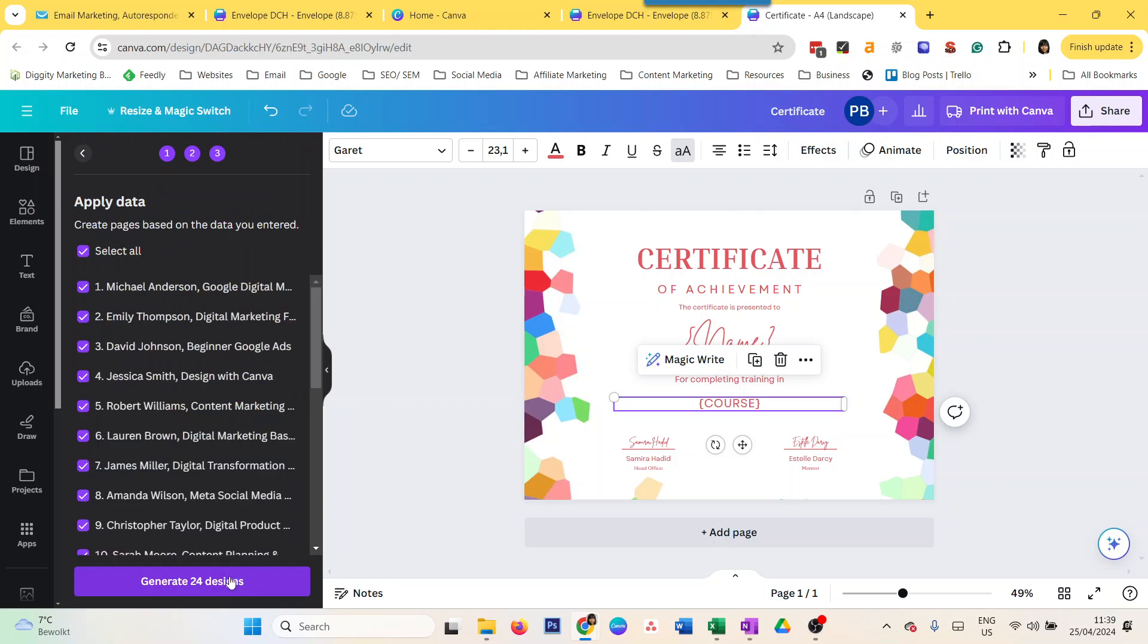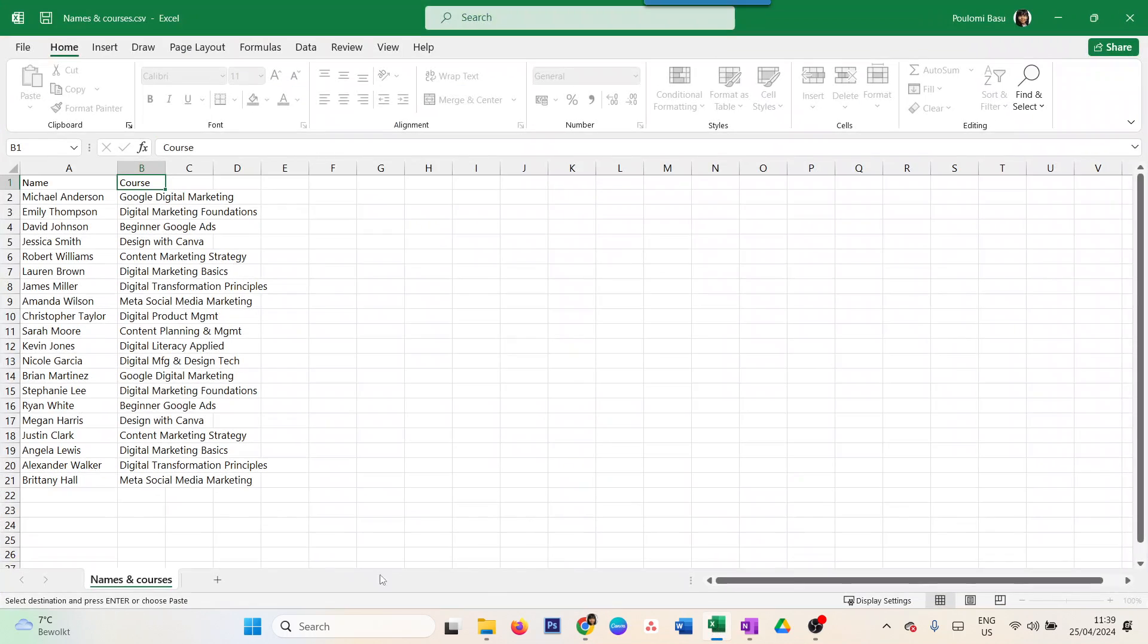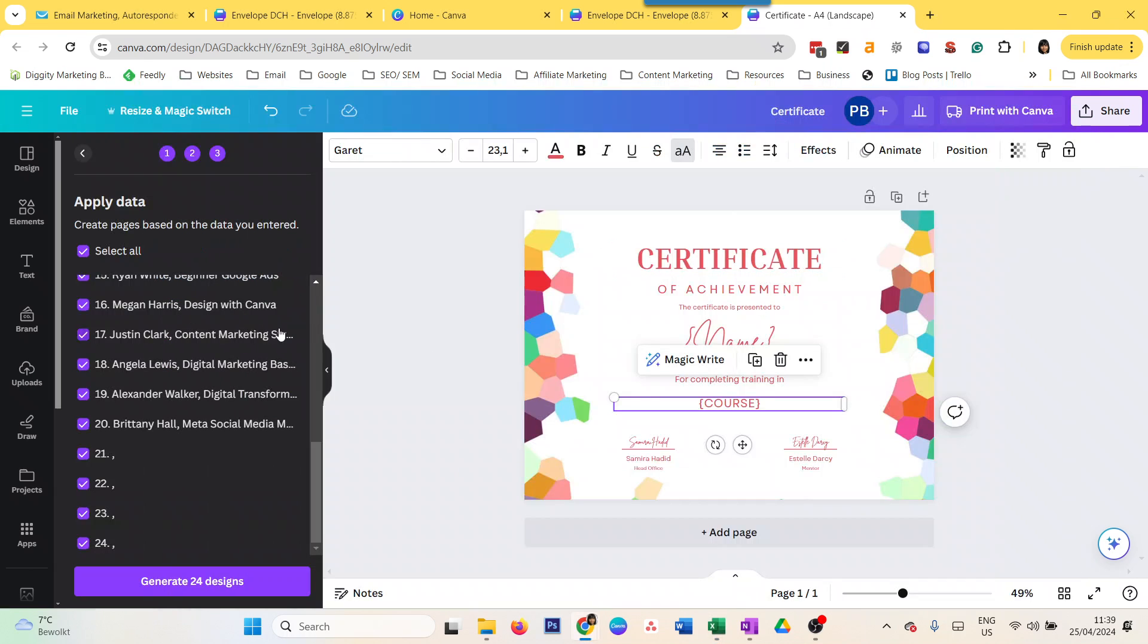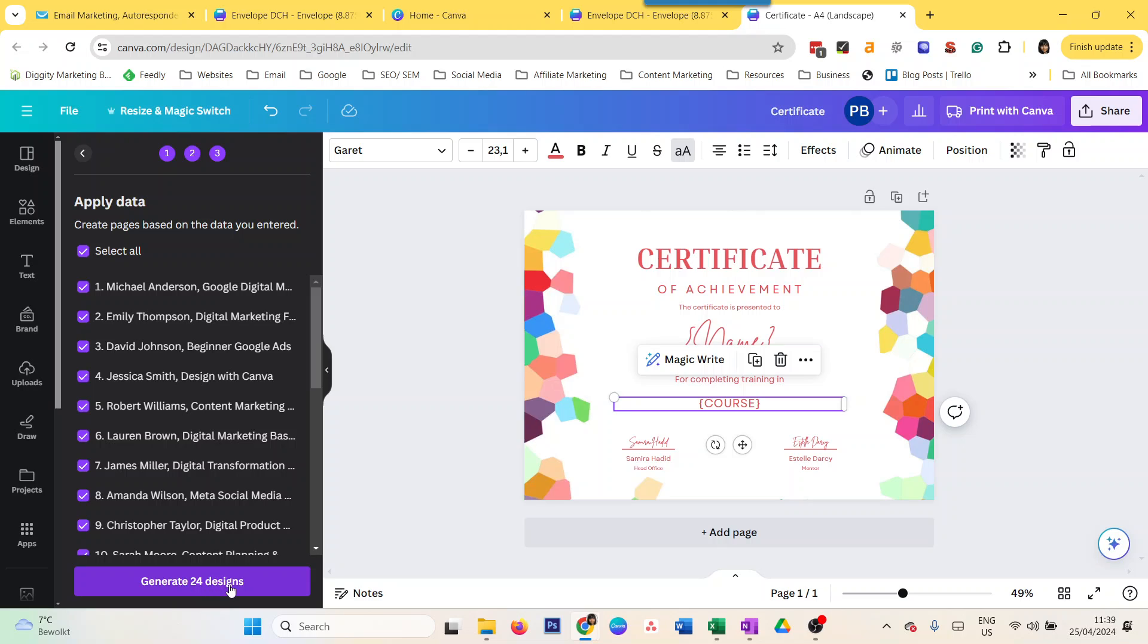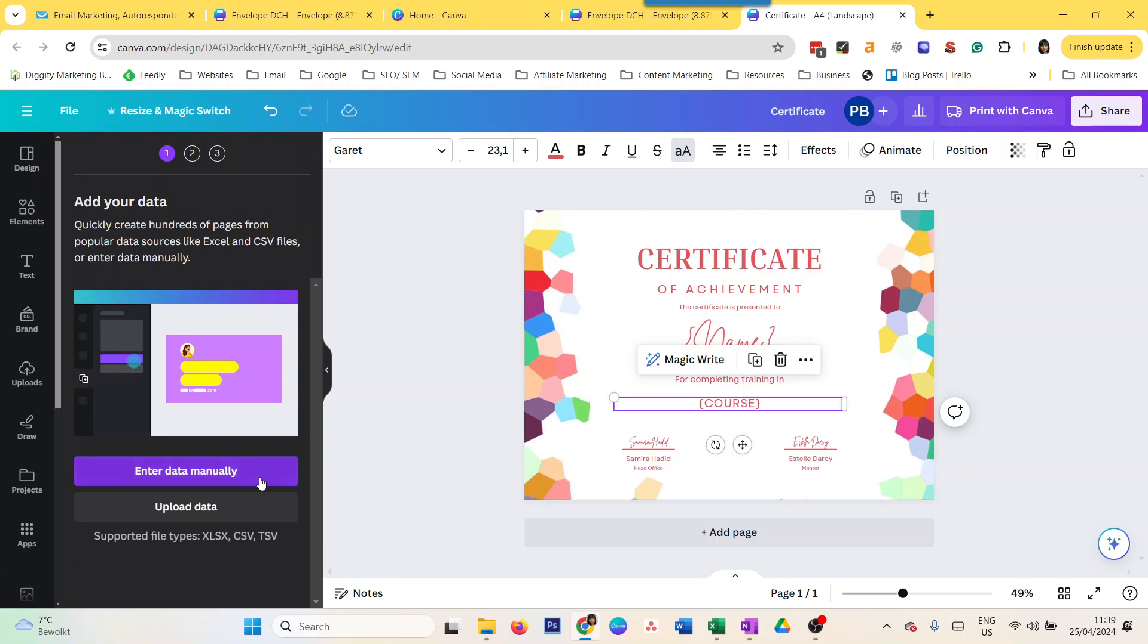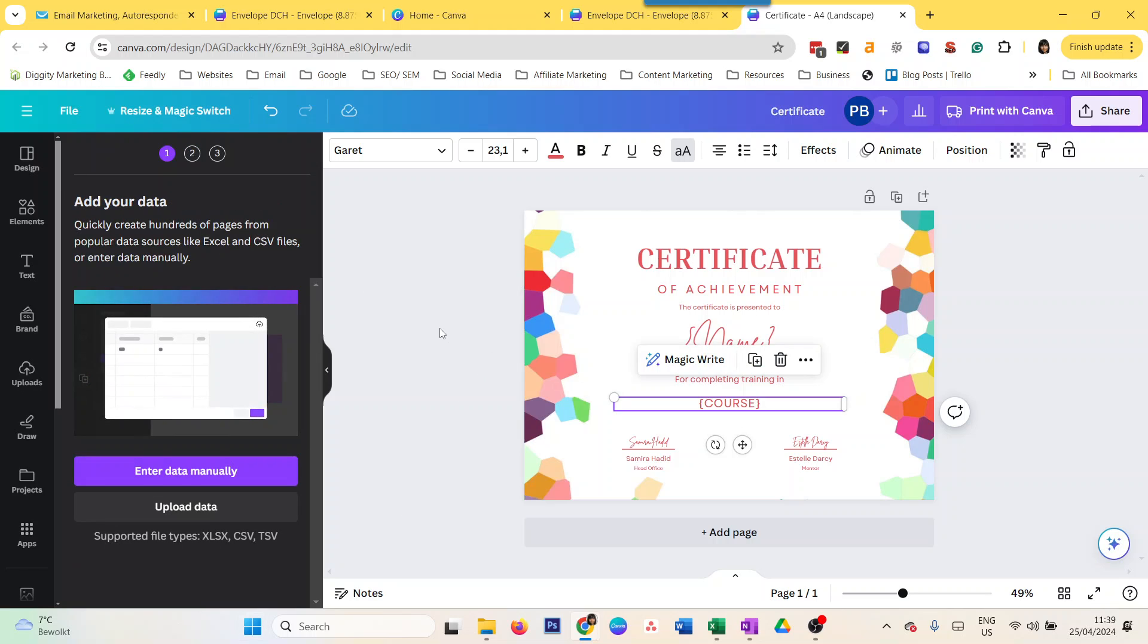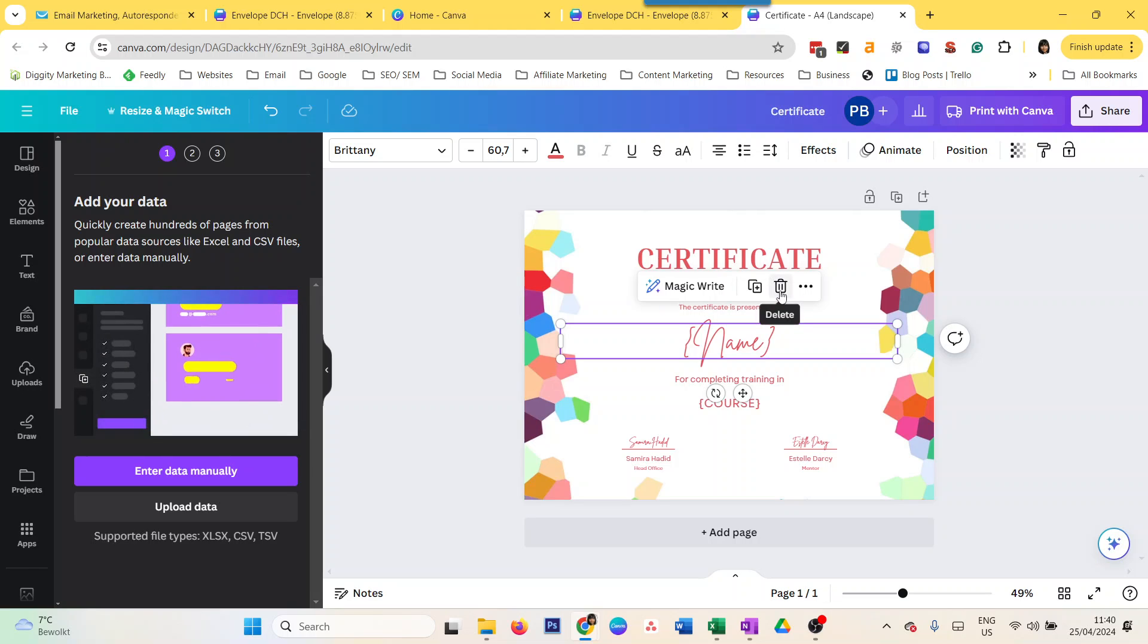If I do continue, it's telling me to create pages based on the data I entered - Michael Anderson, Google Digital Marketing, etc. If you want, you can unselect any of these. Or you can just do select all and all of them will be populated. Before I generate the 24 designs, I also want to show you the manual way.